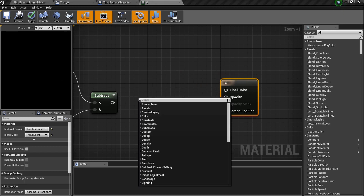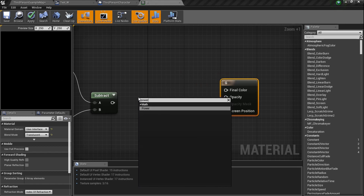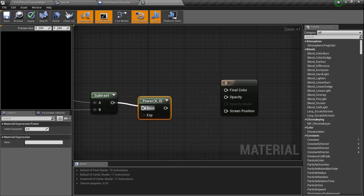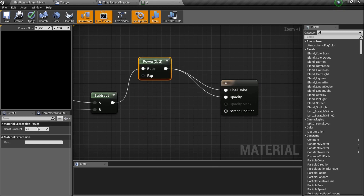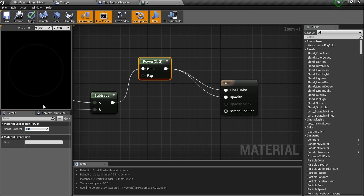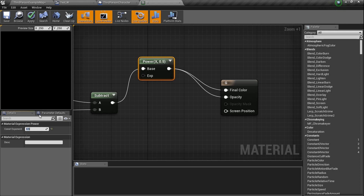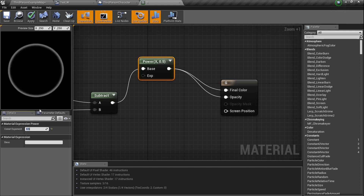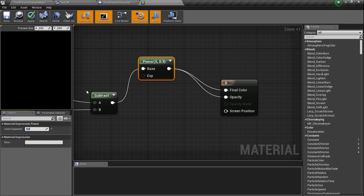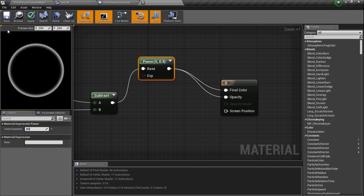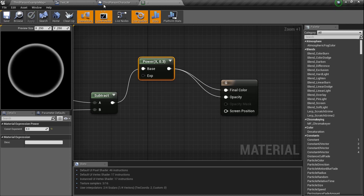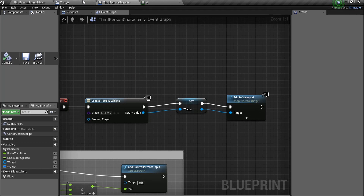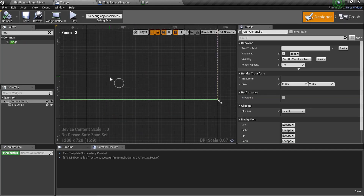Unplug that, type in 'Power' and get that Power node. Plug the subtract result into both inputs of Power. It's typically set to 2, but it's doing the opposite of what I want — I'll set the exponent to 0.5, then down to 0.3. That brightness looks good. The opacity plug-in means anything that's black won't be visible. Save, go back to the widget — we've got a ring in there!